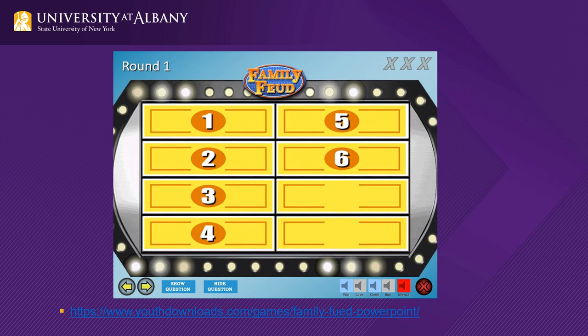Family Feud is a free, customizable template. You can insert questions and answers. To download this, go to the youthdownload.com link at the bottom of the screen.